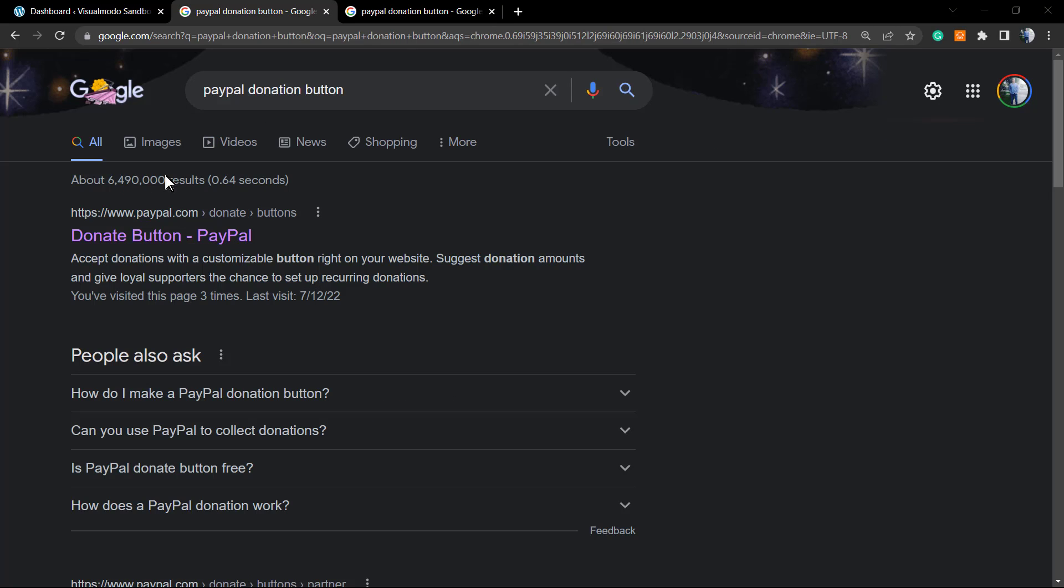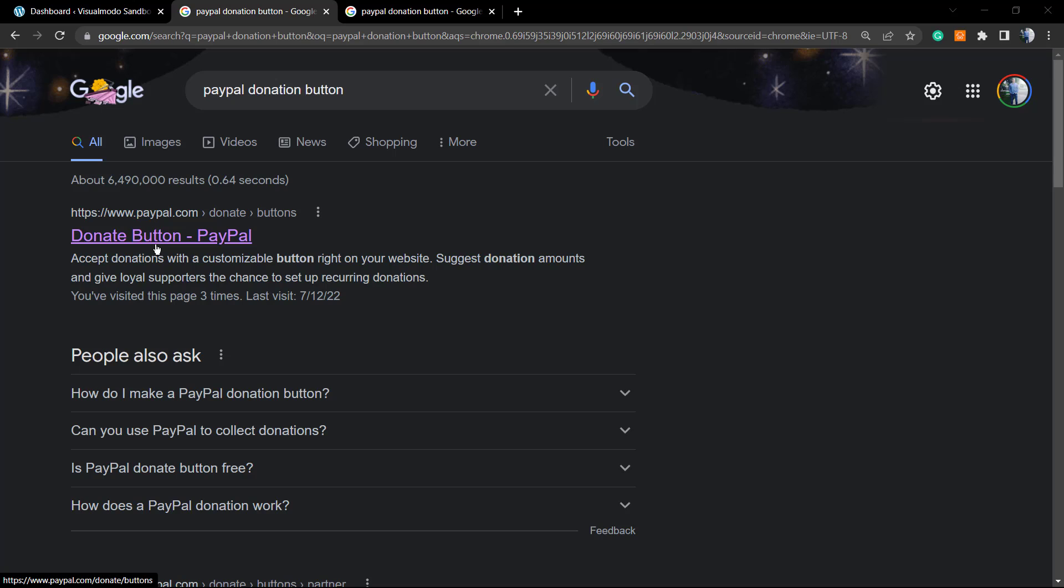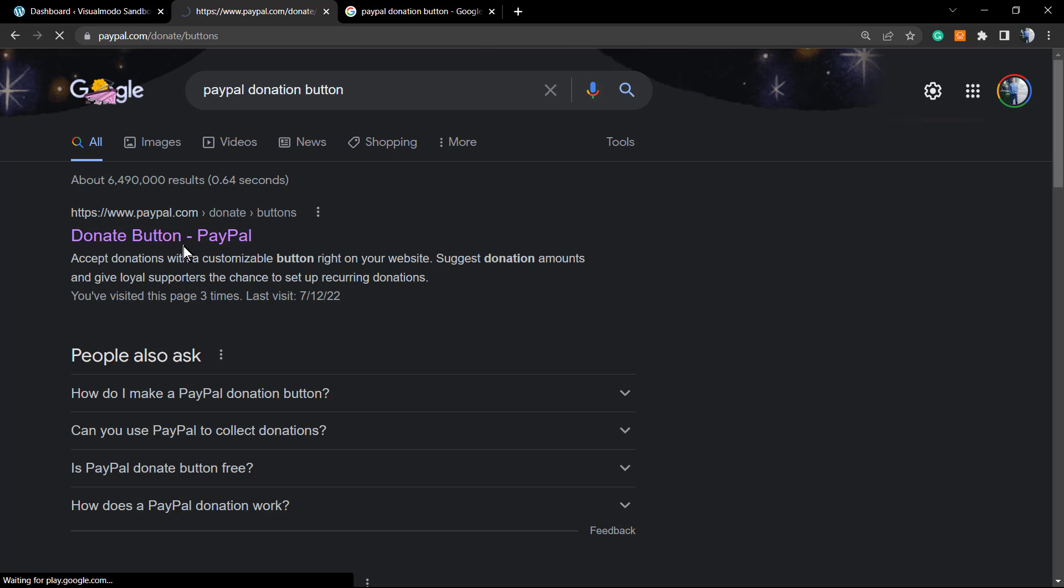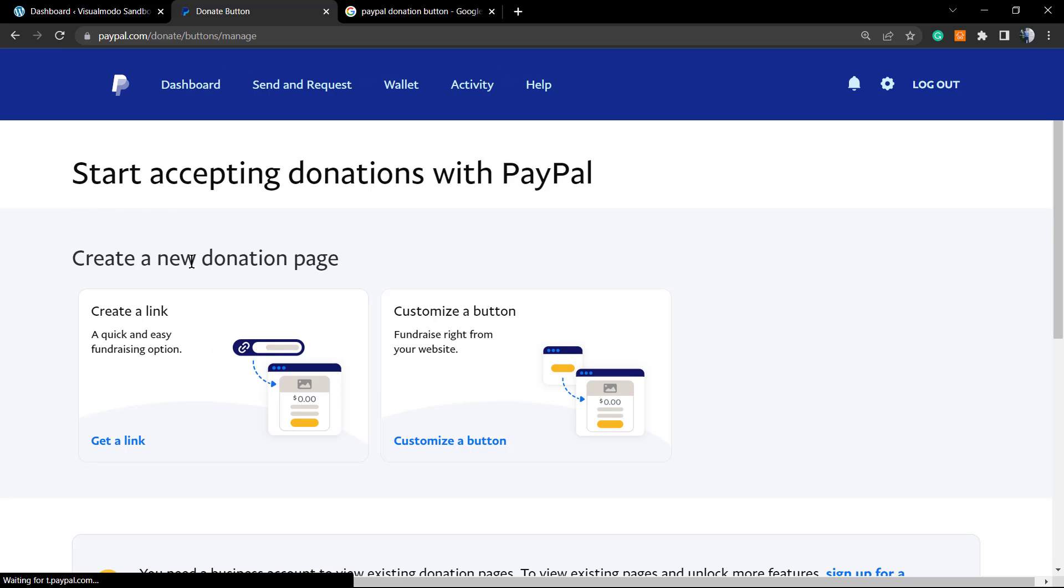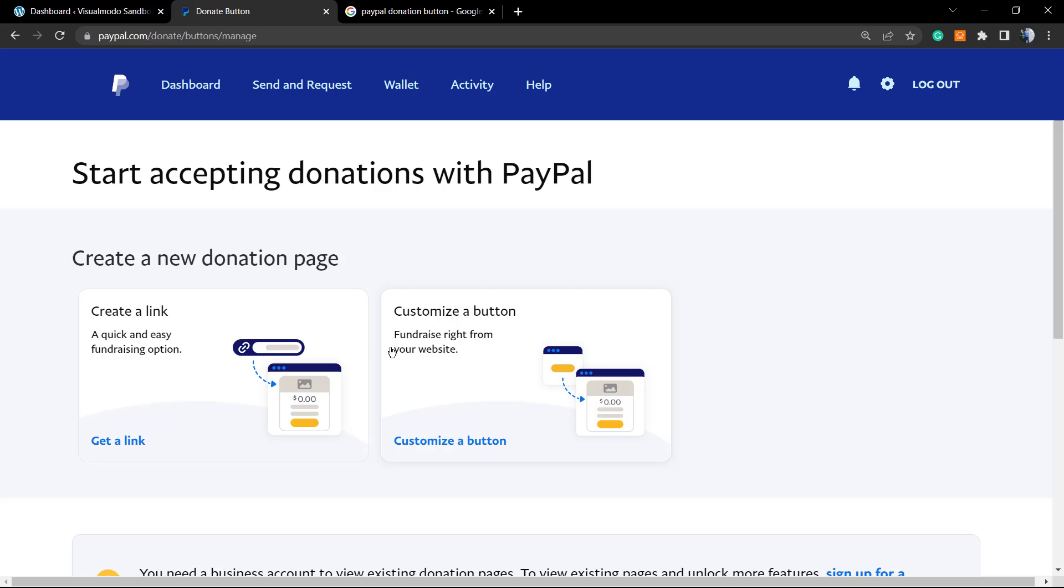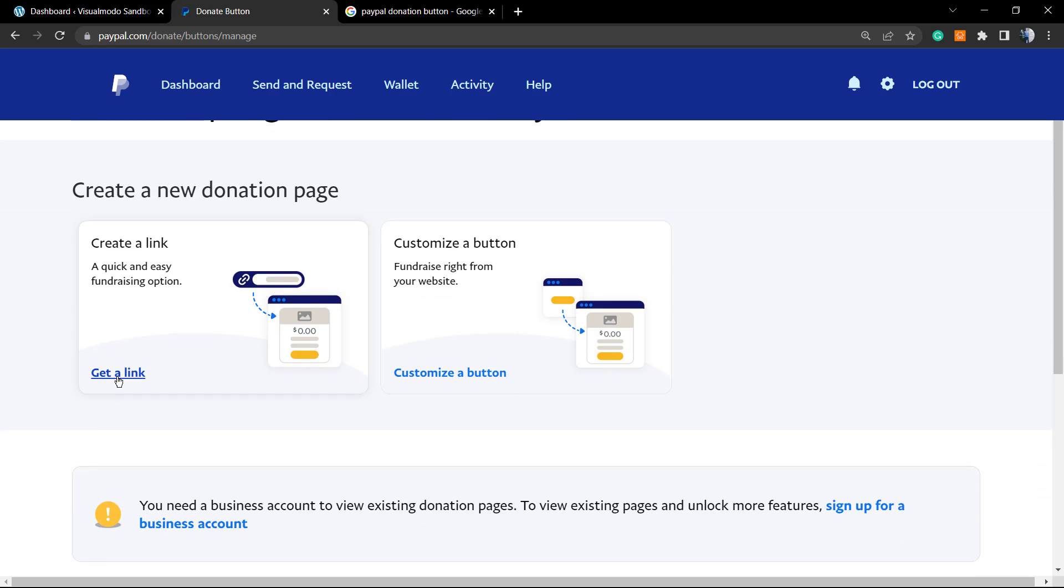First of all, go to Google and type PayPal donation button. Click into this very first button. Just remember you must be logged in, so you must have a PayPal account, independently if it's a merchant account or not. You're gonna be redirected where we can customize a button or we can create a link. I'm gonna click right here and get a link.